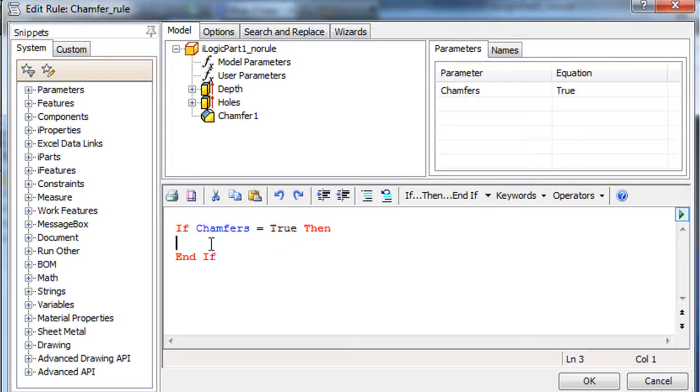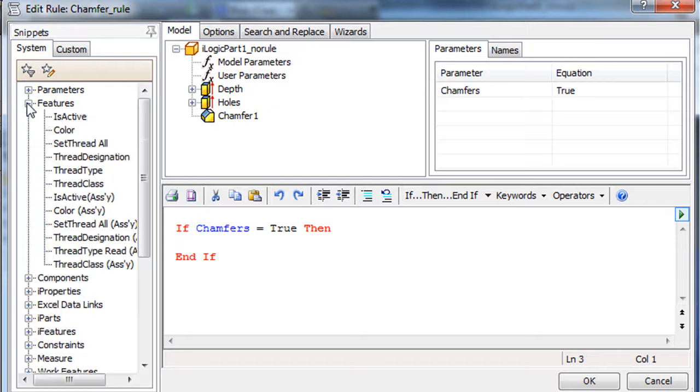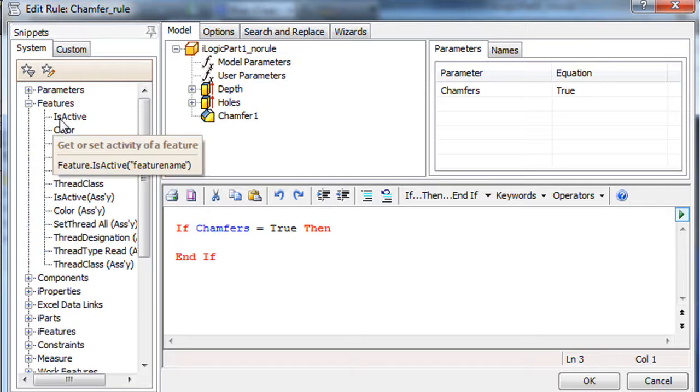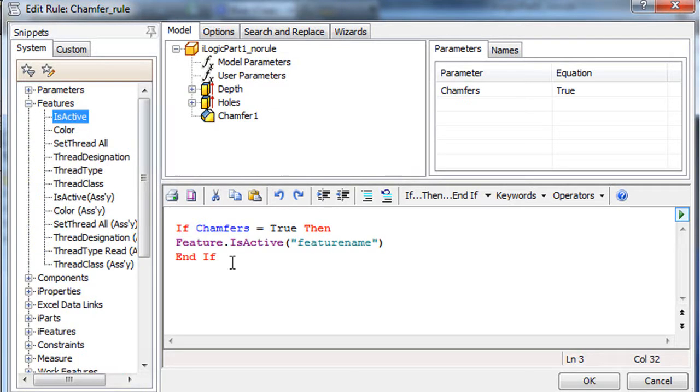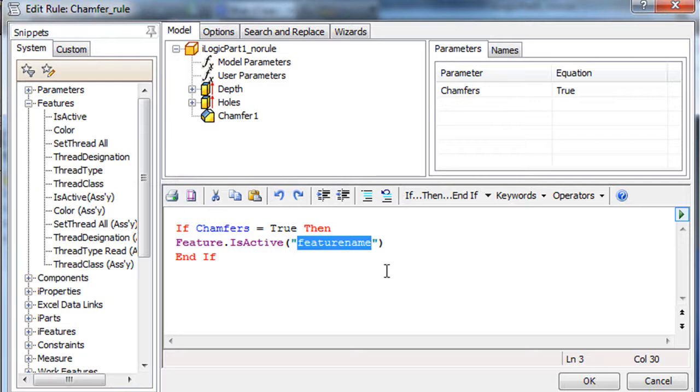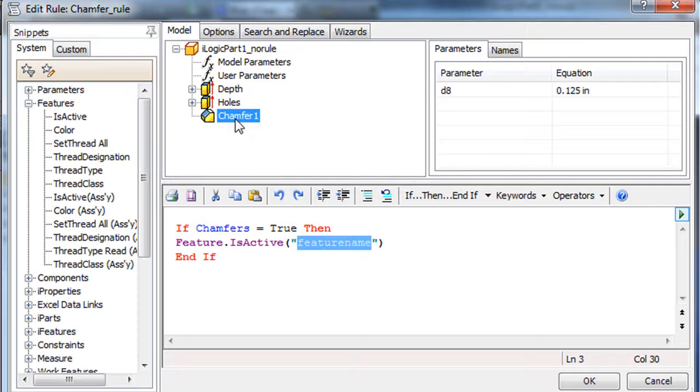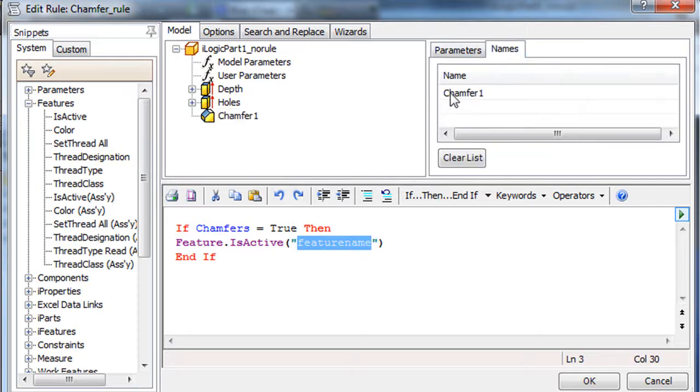Now I'm going to say, if the chamfered value is True, then keep the chamfered feature active. In other words, keep it True. Else, if the chamfered value is False, then keep the chamfered inactive, or set it as False.